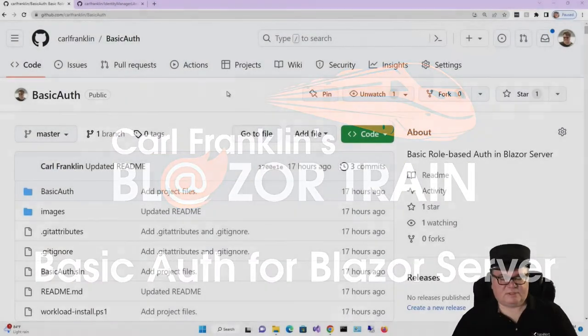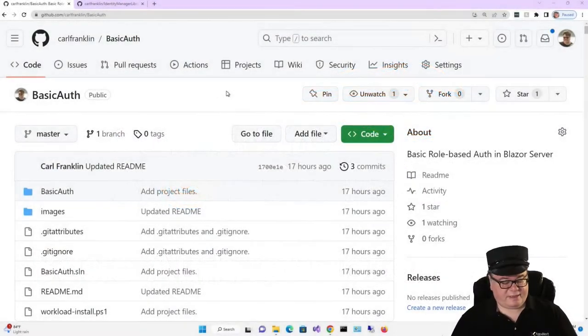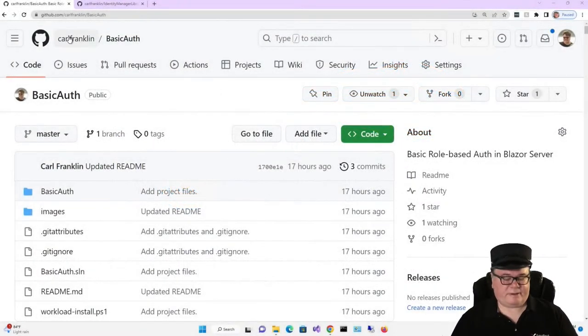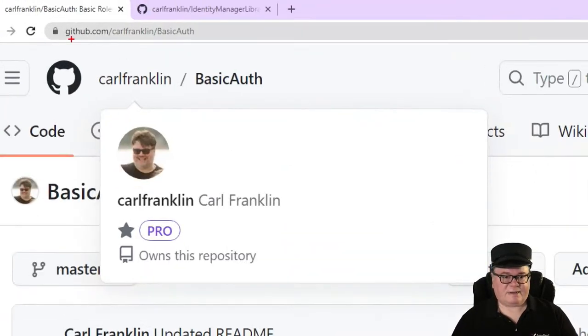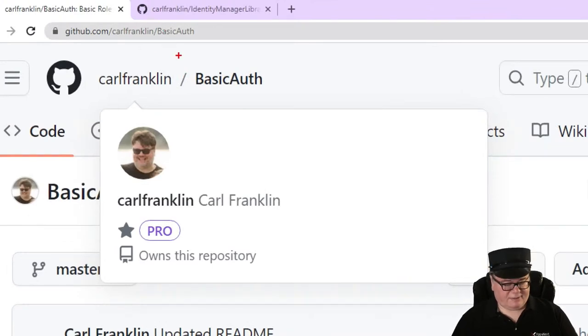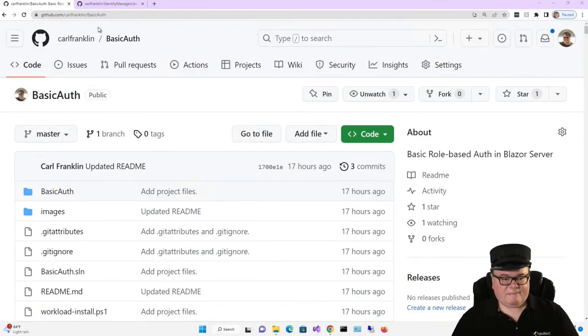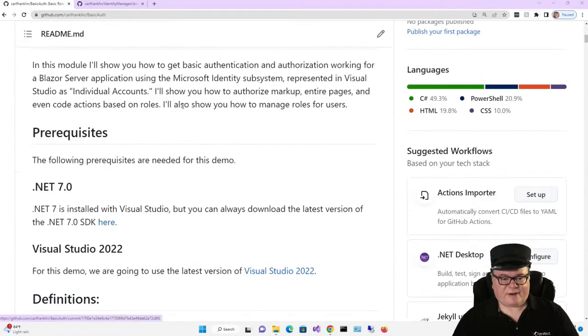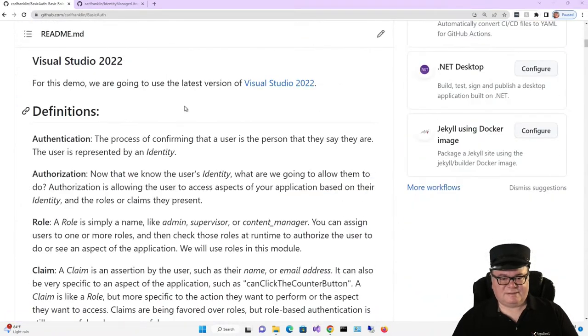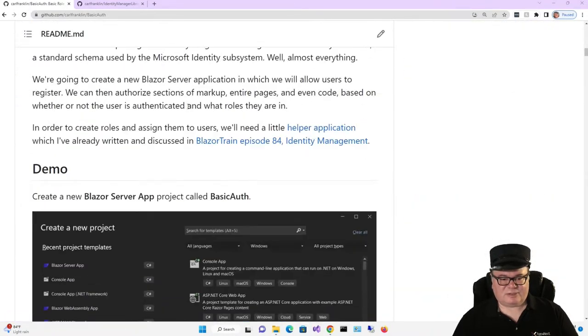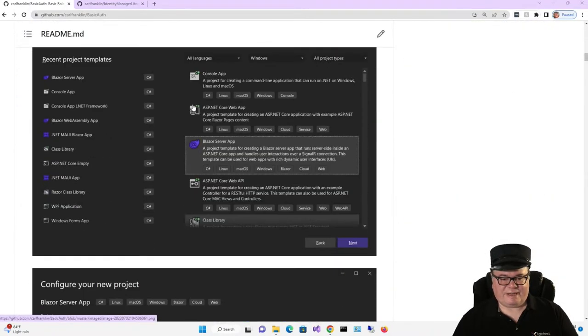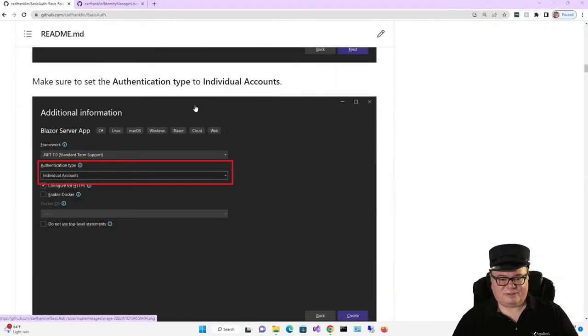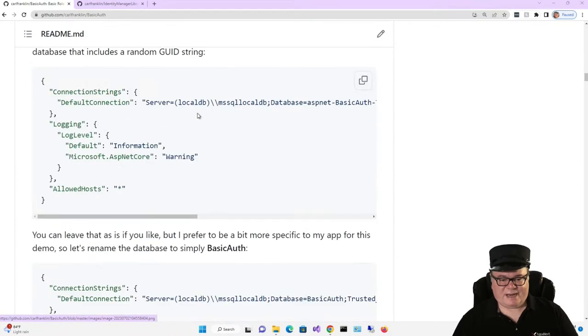I've created a GitHub repo at github.com/carlfranklin/basic-auth, and this is the Blazor server app plus all of the instructions that you need to recreate it.